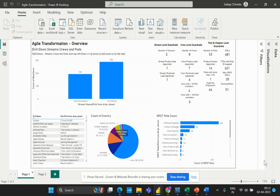Now let's turn our attention to the evaluation of duplicate employee IDs. Duplicate employee IDs can cause a lot of problems in a project, including errors in data analysis and inaccurate reporting. This formula allows us to identify and count the number of duplicate employee IDs so we can take appropriate action. Let's take a detailed look at the count of duplicate employee IDs formula.